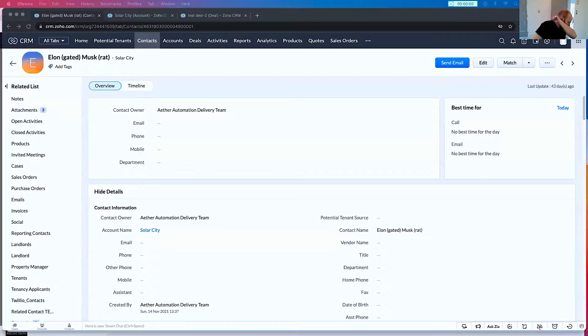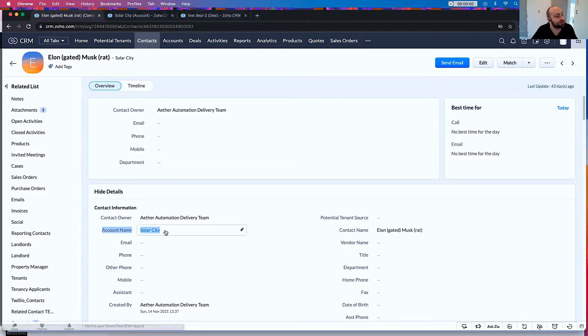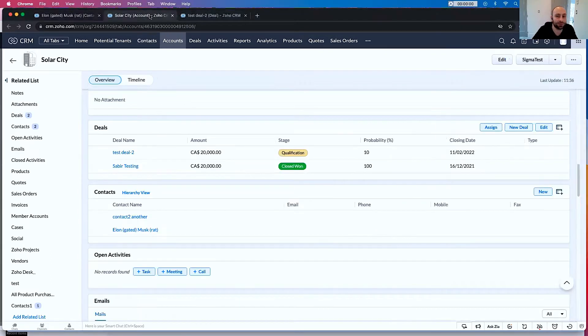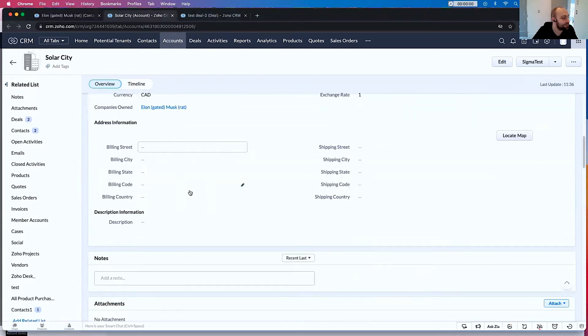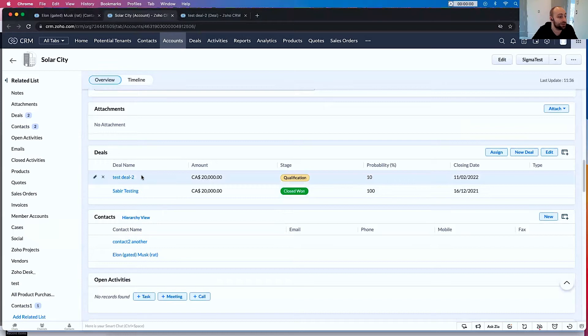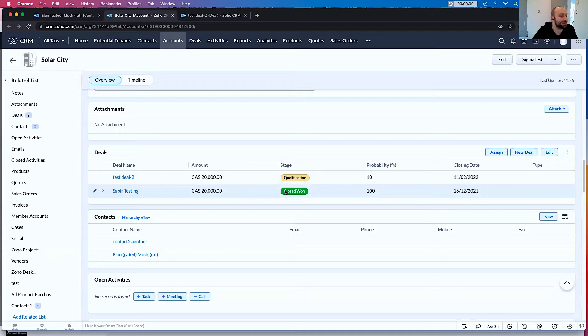I'm going to start out by sharing my screen on our trusty test contact. You should be able to see Elongated Muskrat, our favorite test contact. Elongated Muskrat is related to an account called SolarCity. In SolarCity they have two deals: one's called Test Deal 2, which is still in the qualification stage, and the other one's called Severe Testing, which is in the Closed Won stage.